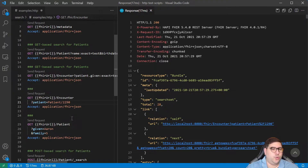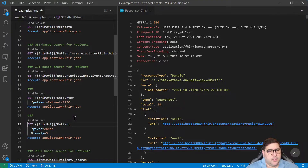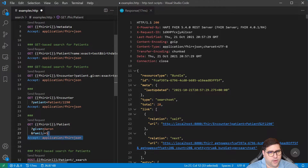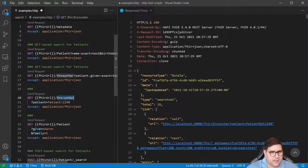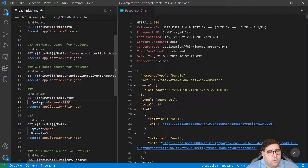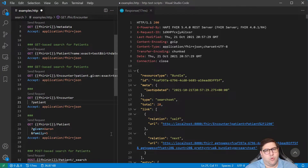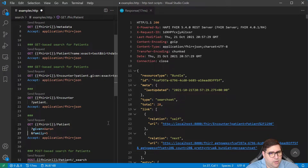But we did have to do two round trips to the server. In order to get this result we had to go ask for the patient record first, do the search, get the results back, parse them, grab the ID, construct the query, and send it to the server. Now if we use chaining — and these things are defined, you have to check if they're supported on your server — we can actually just use the same query but with chaining. So we can say patient.given is Aaron.